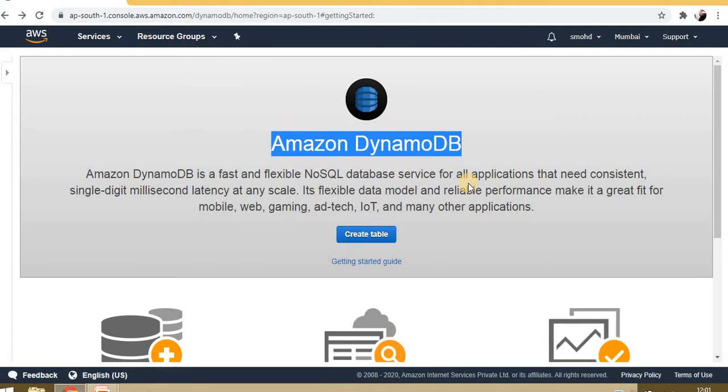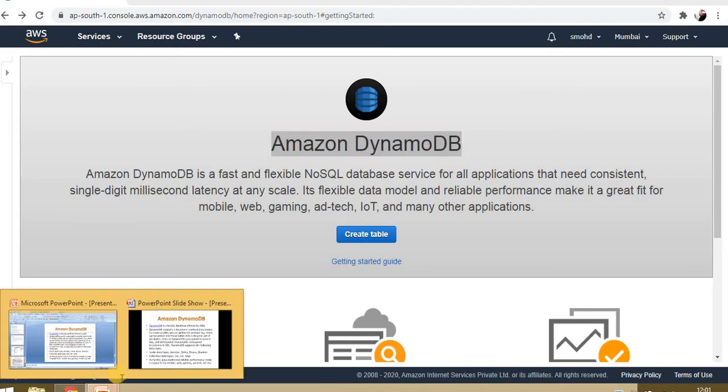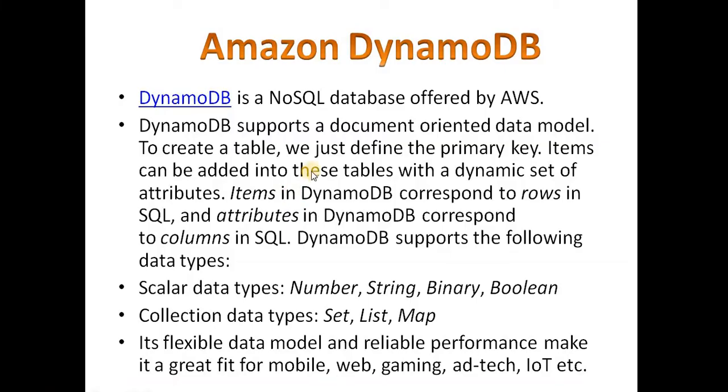Amazon DynamoDB is a NoSQL database offered by AWS. Like other famous NoSQL databases such as MongoDB, DynamoDB supports a document-oriented data model.